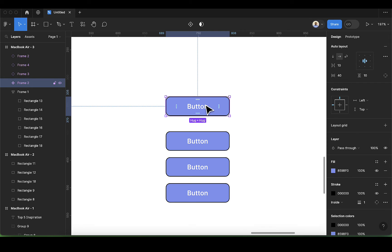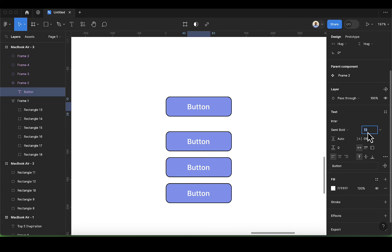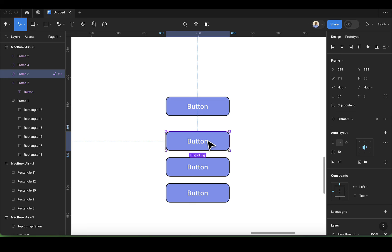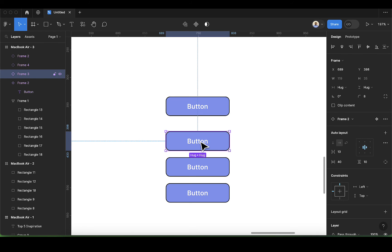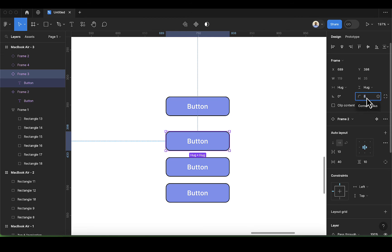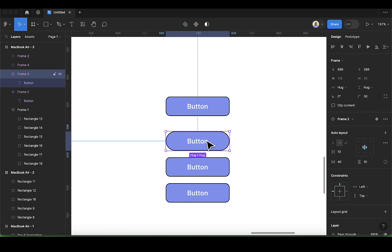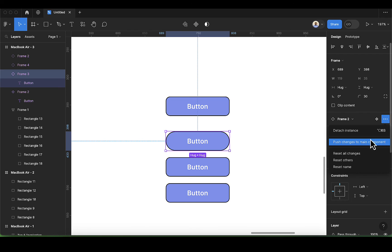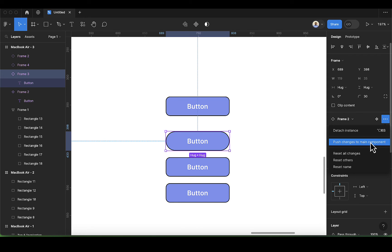So this is our master file, and you can also change the size of it. You notice our button is responsive because we're using auto layout. We can make individual changes to an instance — let's select this instance and make the border radius 30. I have this change here and it's affecting just this instance. If you make changes to an instance, you can push them to the parent by selecting the instance, clicking the dot here, and choosing 'push changes to main component,' and you see it's going to affect everything.